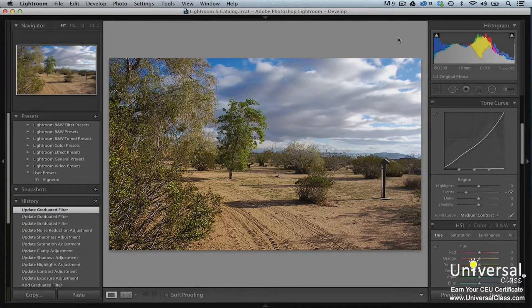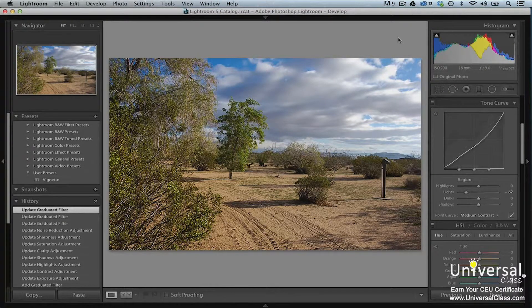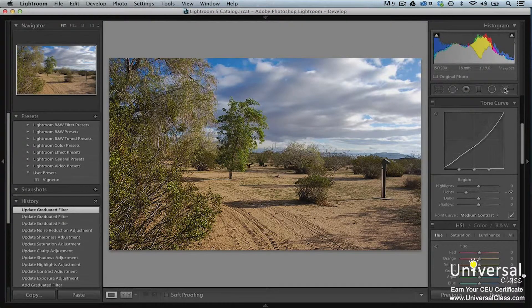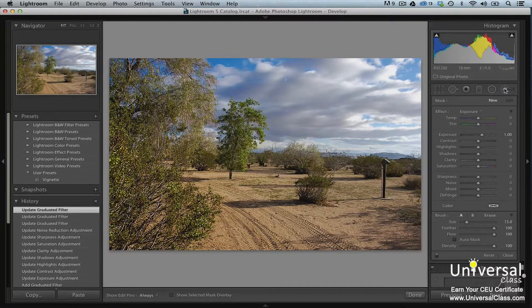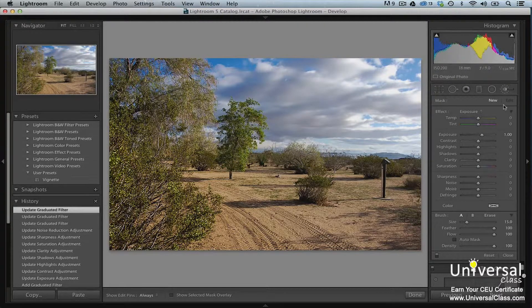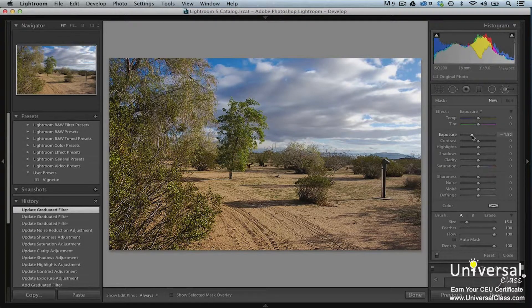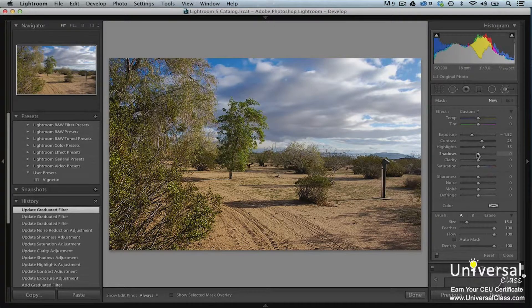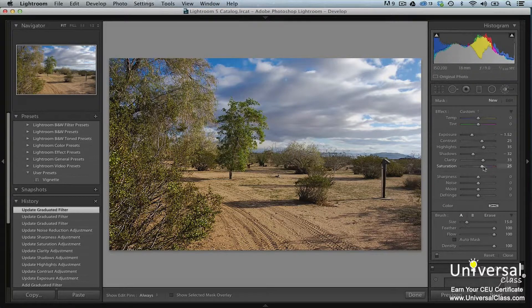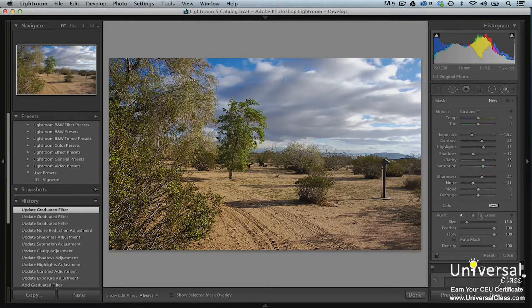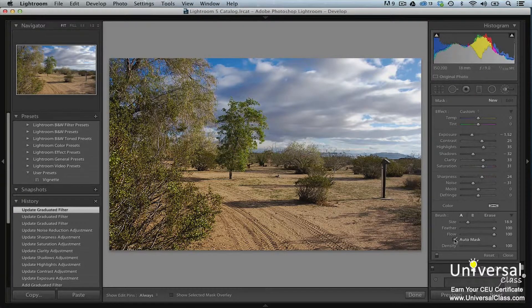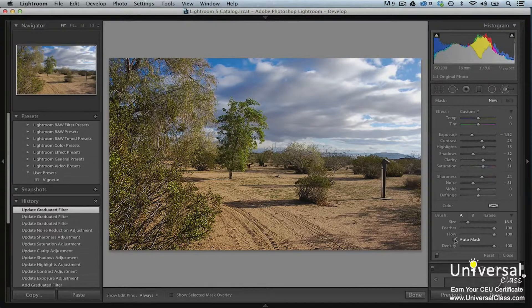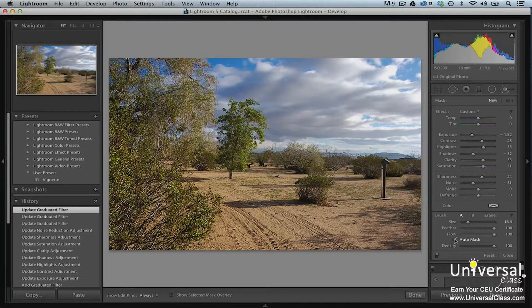The adjustment brush tool is used to edit different areas of your image by painting adjustments. To use it, click on the adjustment tool in the histogram panel. When you do, the controls will appear below it. Set the mask to New. It should be set as this by default. Next, adjust the sliders. Set the size of your brush and put a check mark beside Auto Mask so that Lightroom will detect the edge of any area you paint and mask the parts of the image that fall outside of that area.